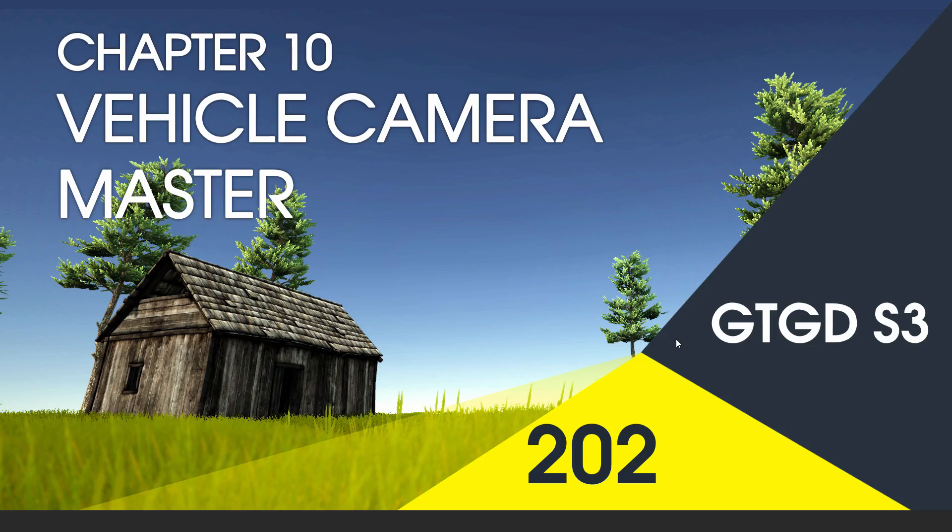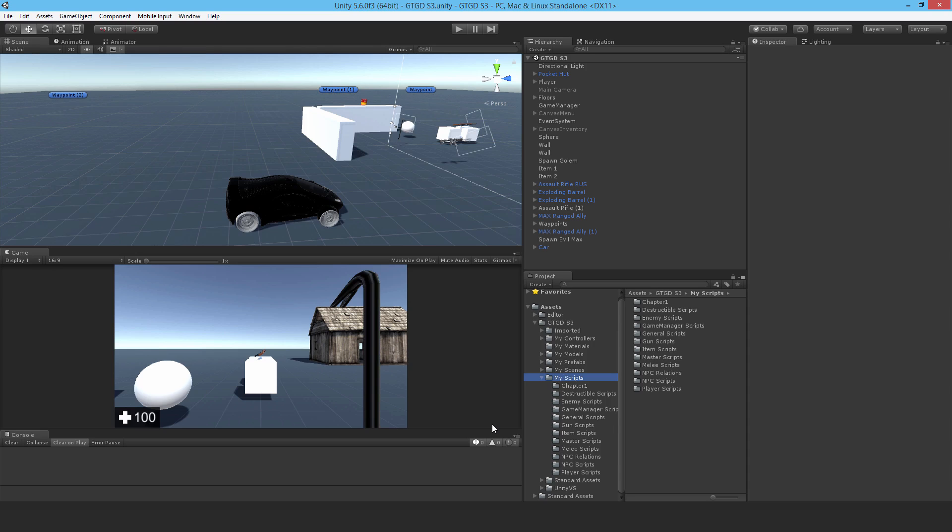Welcome to video 202 in series 3, and I'm going to write the vehicle camera master script. Alright, so over the next four videos I'm going to set up the vehicle camera. I'll do that before setting up the vehicle itself.